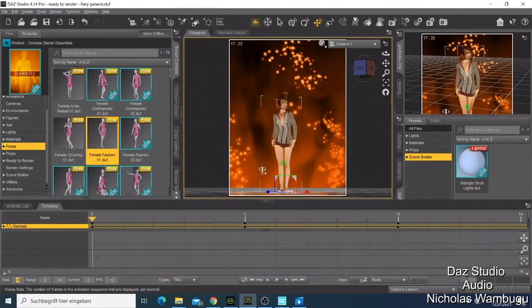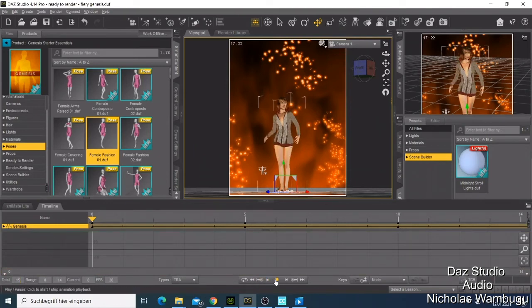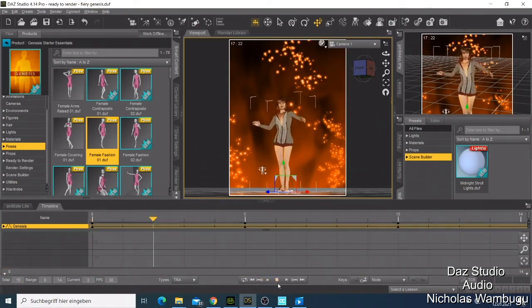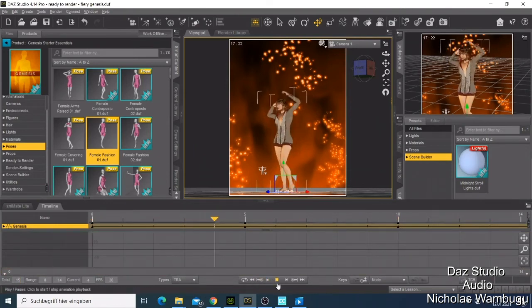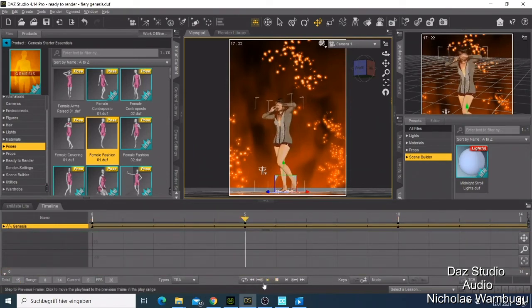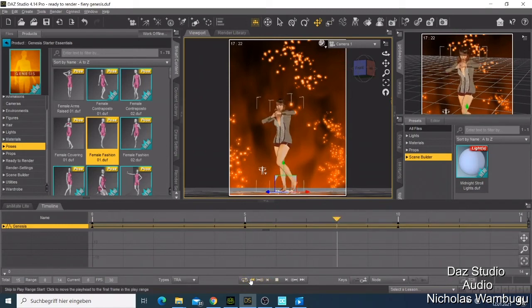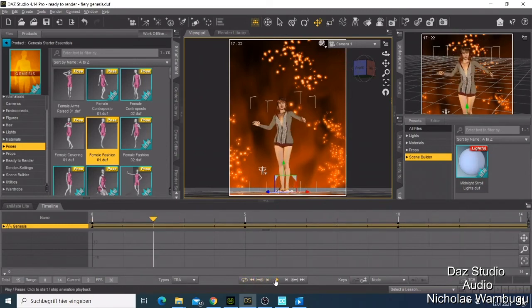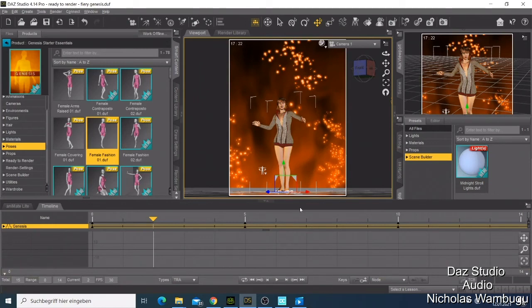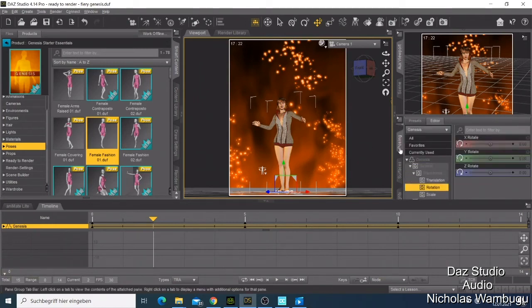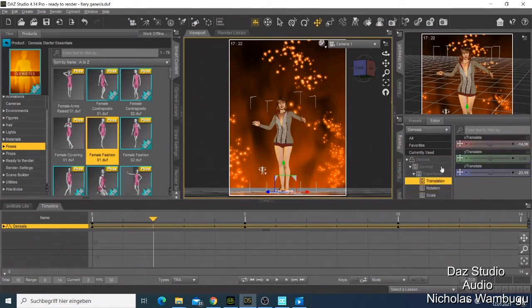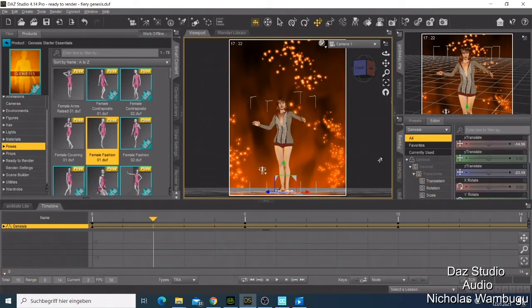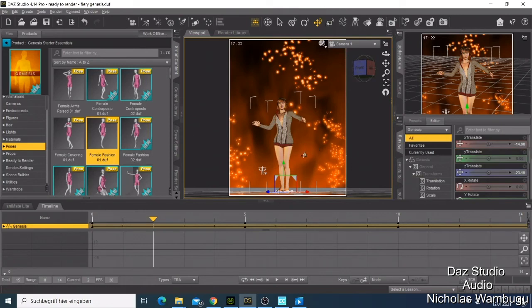Now when I play it you see my character is animated but it doesn't look so good. That's how you can also use this to start doing your animation. You can just come here to the poses and try to do some changes. You can just play with it and see what is going to work for you. That's how you do the animation in Daz Studio.